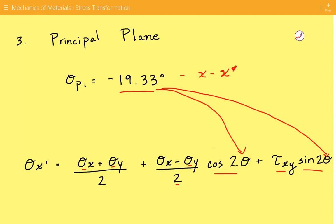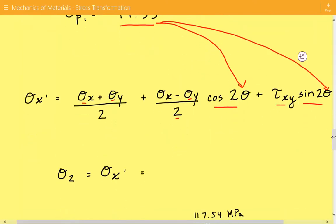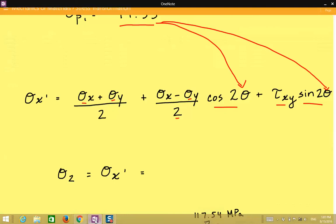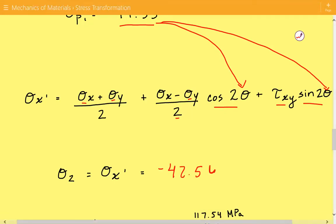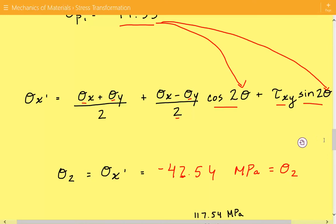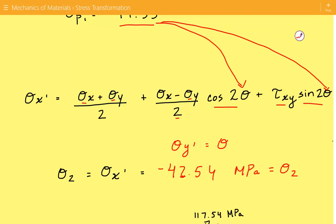We already know sigma x, sigma y, and the shear stress from the problem statement. This stress transformation equation was covered in the previous example, so refer to that for more detail. Plugging in the numbers, sigma x prime equals negative 42.54 megapascals, which corresponds to the minimum principal stress. Therefore, sigma y prime equals the maximum principal stress, 117.54 megapascals.